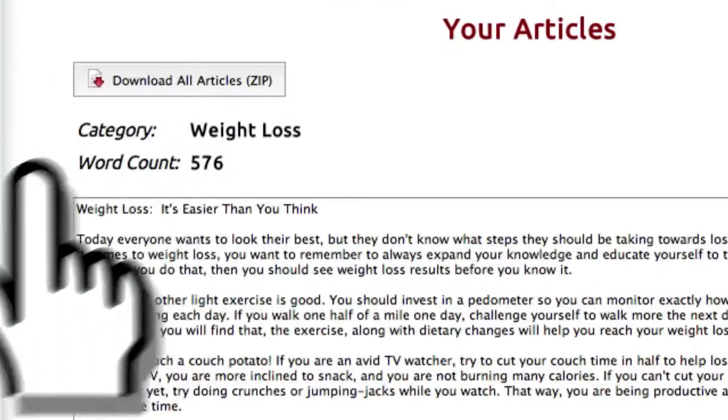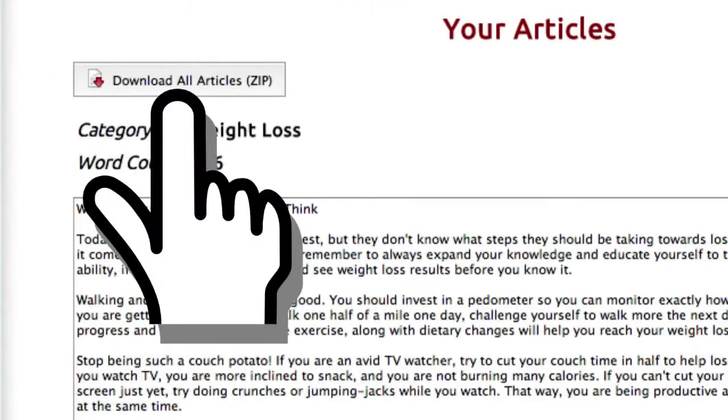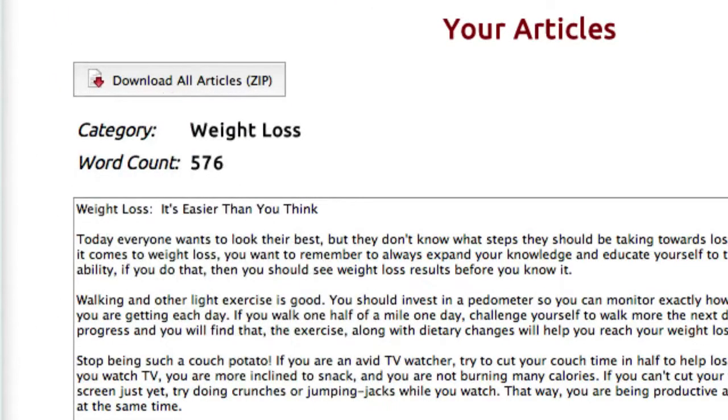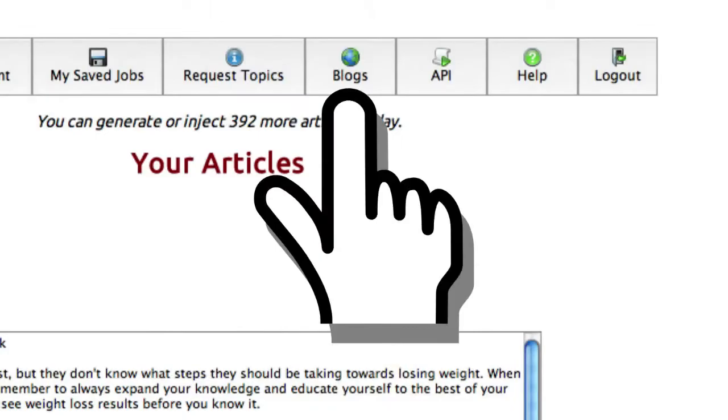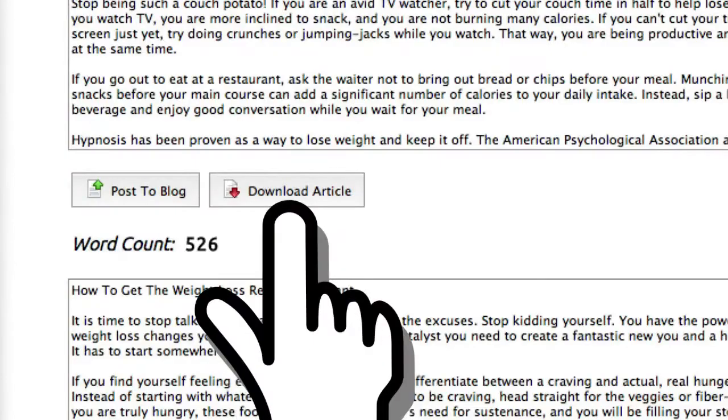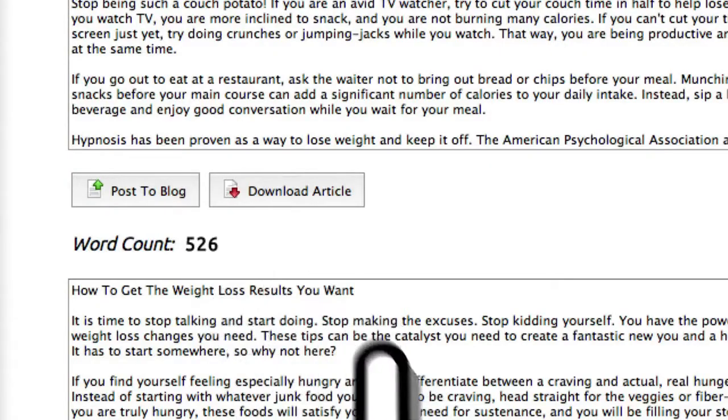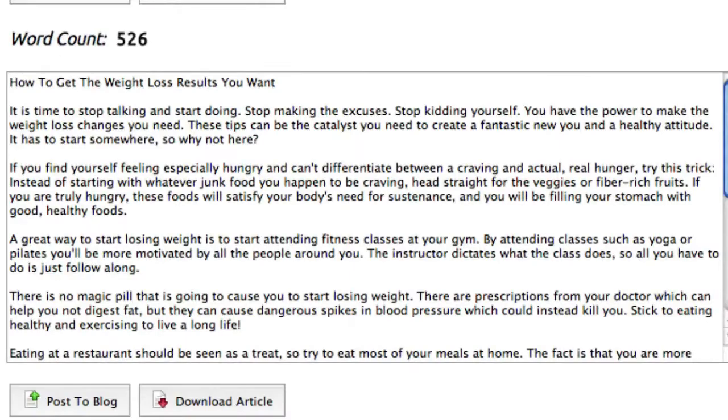You can download all of these articles in a single zip file, post them straight to a blog you've already configured, or download each individual article. Now in this case, we're using Super Spun Content.